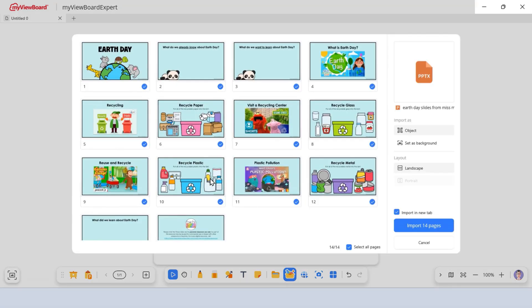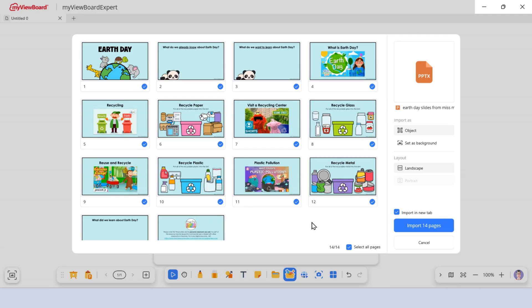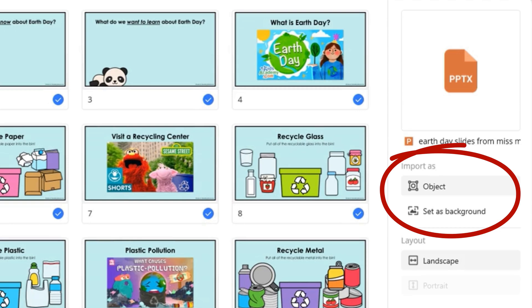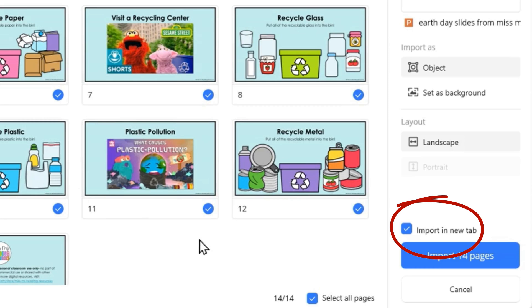If your file has multiple pages, choose whether to import all pages or a specific range. MyViewBoard converts them into objects you can move and edit right on the canvas. Great for reusing existing lesson materials. Pick a layout format for your imported content, landscape or portrait. Decide if you want to insert the content into your current canvas or import it into a new tab.